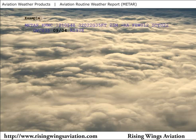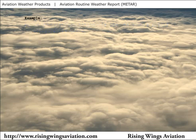Temperature and dew point are given next in degrees Celsius. This example shows a temperature of 9 degrees with a dew point of 4. If the temperature or dew point is negative, the negative temperature is preceded by the letter M. For example, this code would indicate a temperature of minus 2 with a dew point of minus 3.